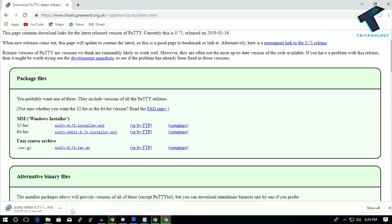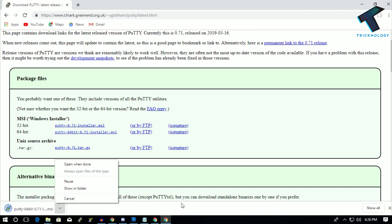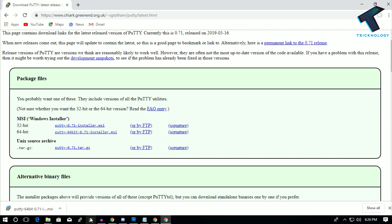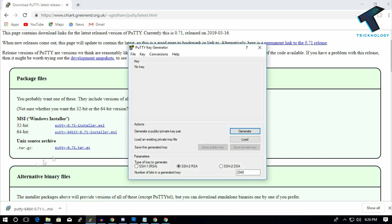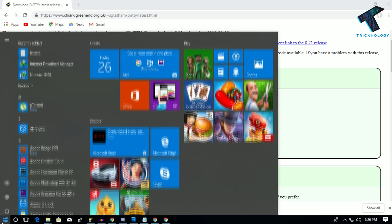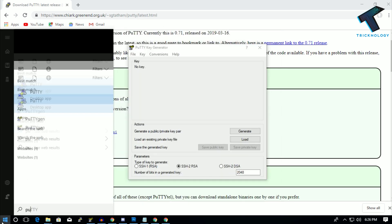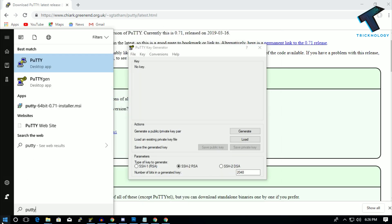So I've already downloaded this PuTTY and installed it on my computer. After install you will get a PuTTY Gen, like PuTTY Key Generator. So just go to your start menu and type 'putty gen' and you will get this file, so you have to open this PuTTY Key Generator.